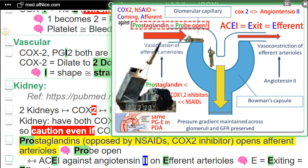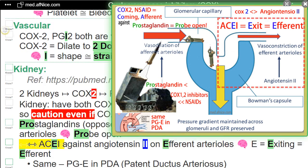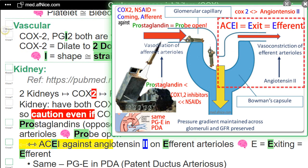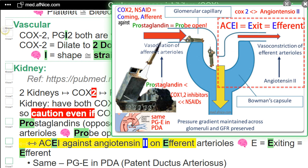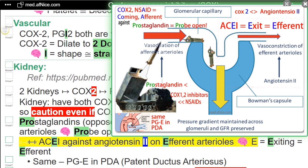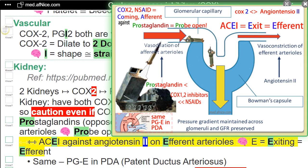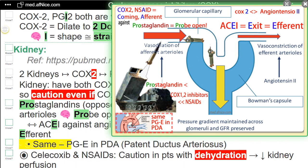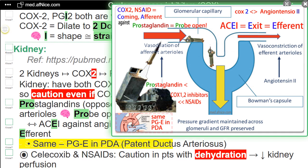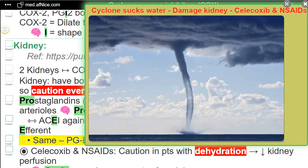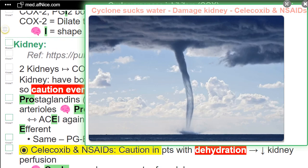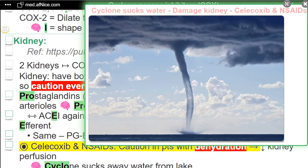NEMO — probe open versus ACEI acts against angiotensin-2 on efferent arterioles. NEMO — E equals exiting, equals efferent. Same. PGE and PDA — patent ductus arteriosus. Celecoxib and NSAIDs: caution in patients with dehydration leading to decreased kidney perfusion.